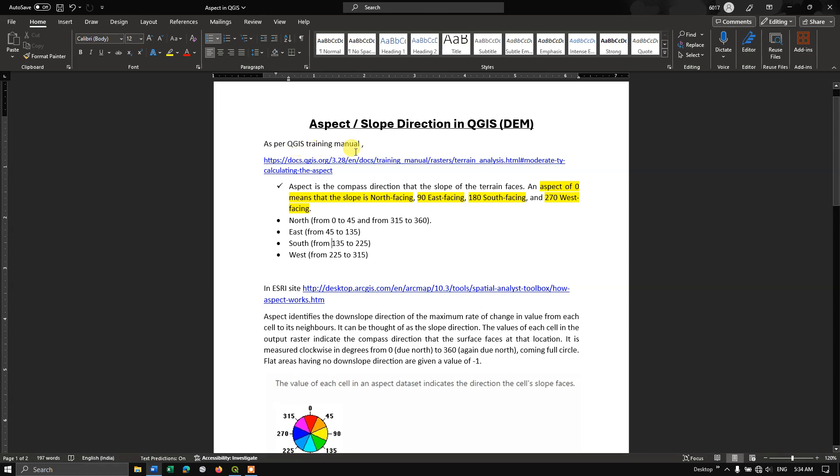As per the QGIS training manual, aspect is the compass direction that a slope of a terrain faces. An aspect of 0 means that a slope is north facing, 90 means east facing, 180 means south facing, and 270 is west facing.